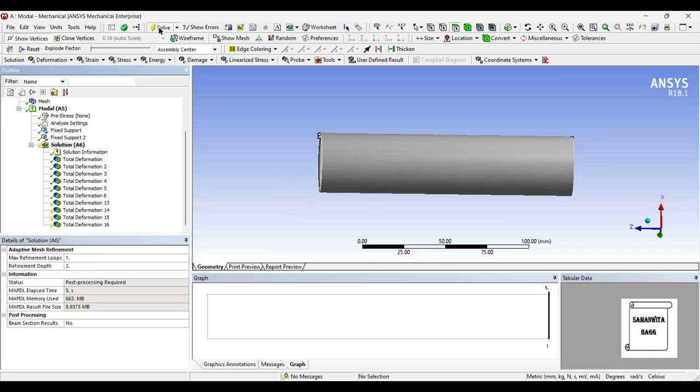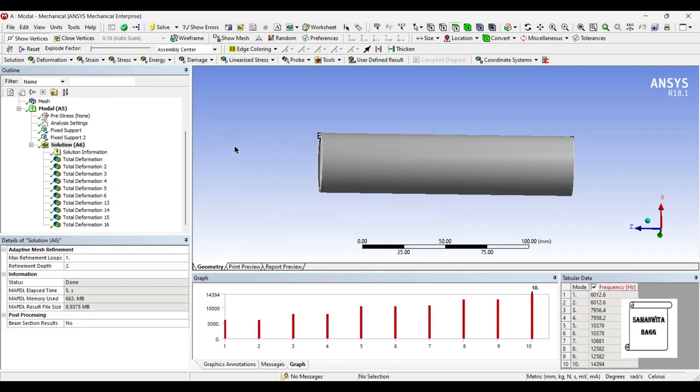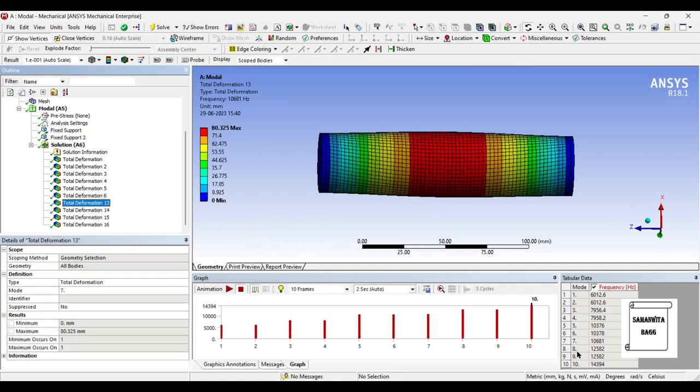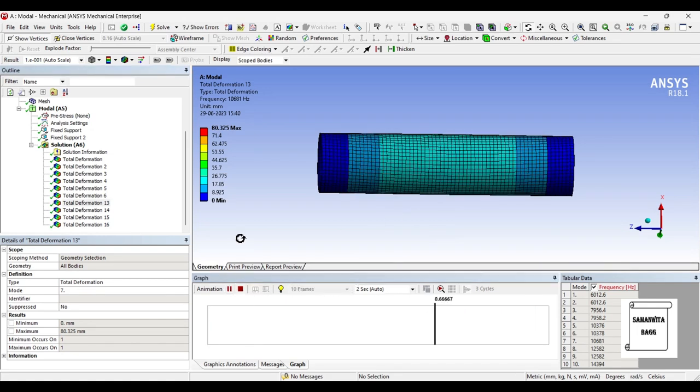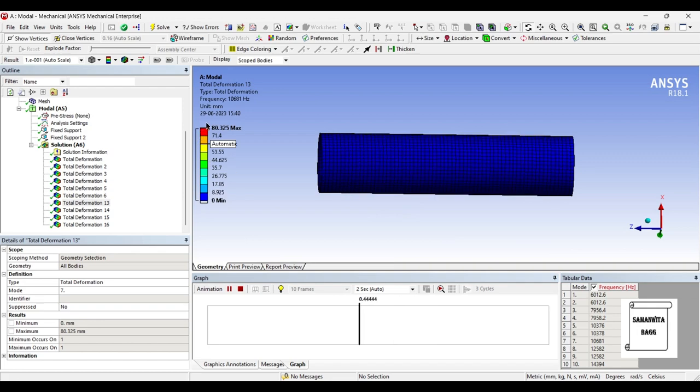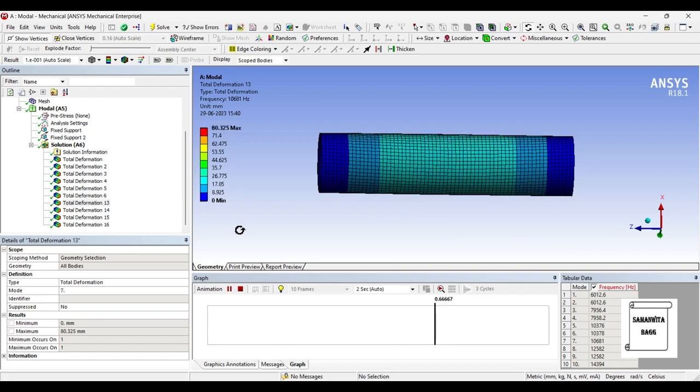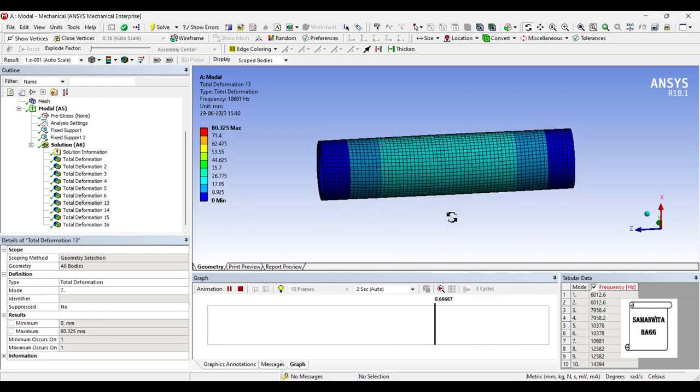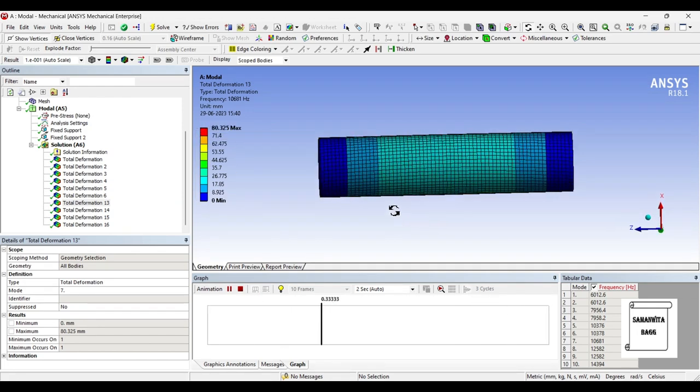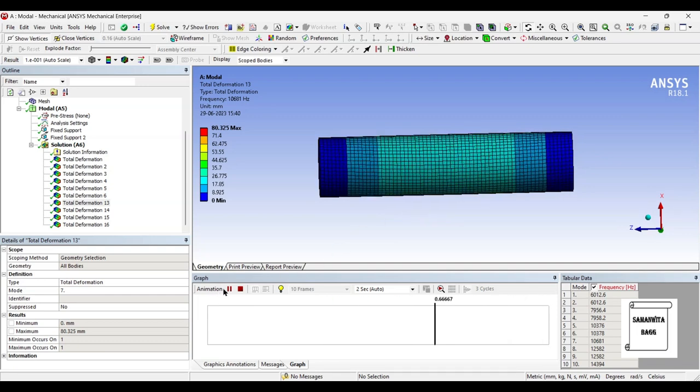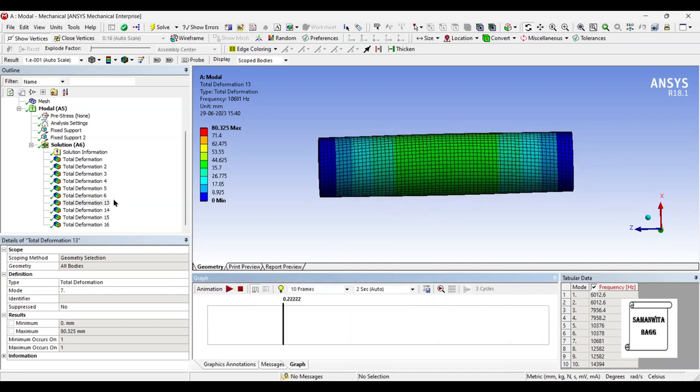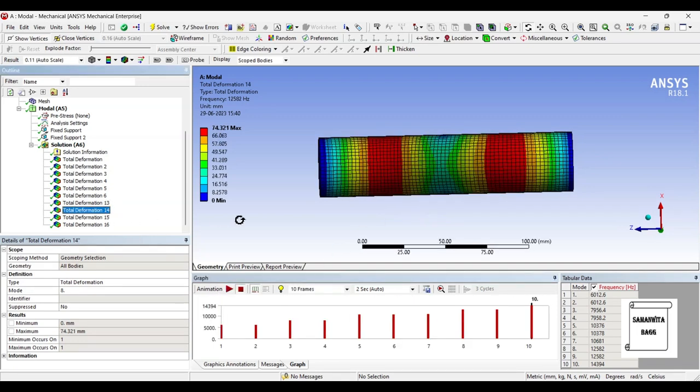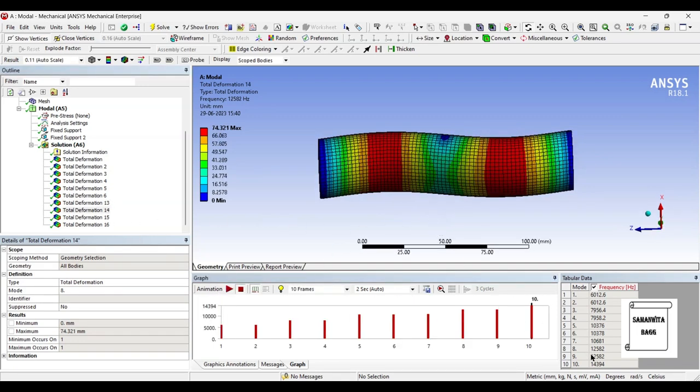I will go to solution and solve once again. For the seventh one, though the deformation numbers are not in order, when you see the table to the right, the mode number is 7. Here the value of frequency is 10681 Hertz and the deformation has reduced - it is 80.325 mm. You can see its pattern of motion is also different. You can go to the next one, that is the eighth mode.